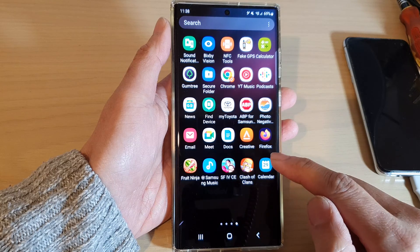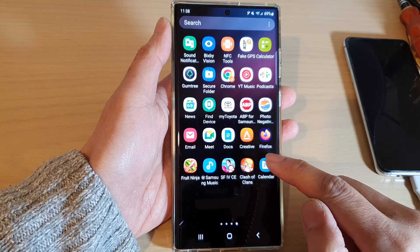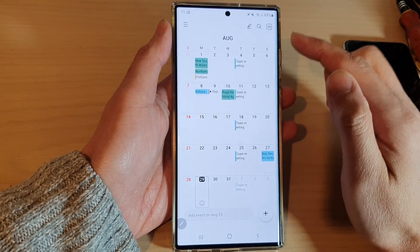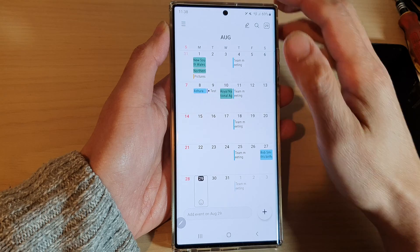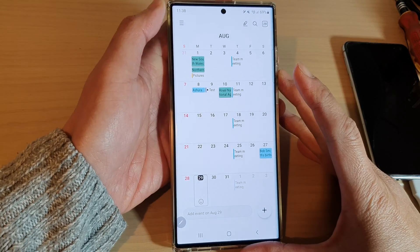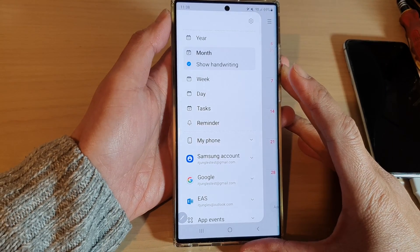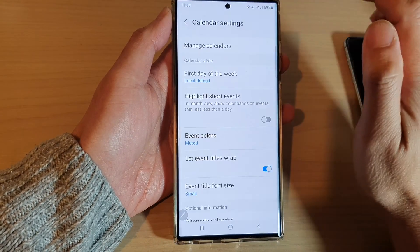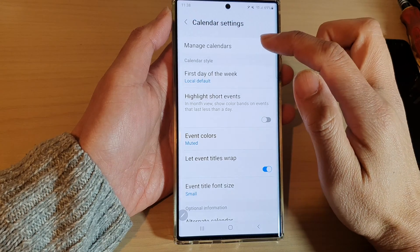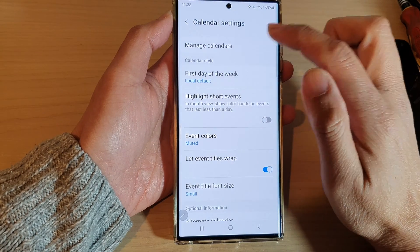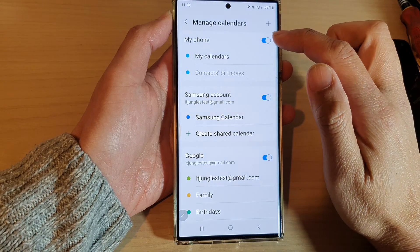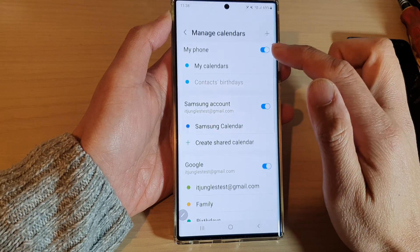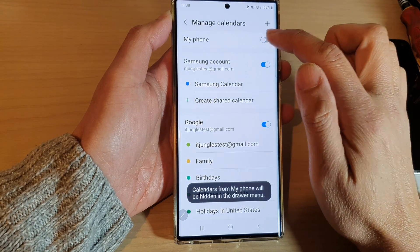Open up the Calendar app. In Calendar, tap on the menu key on the top left hand side, then tap on Settings. In Settings, tap on Manage Calendars, and on the first option tap on My Phone.